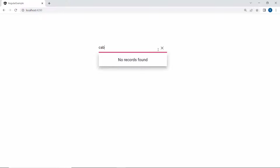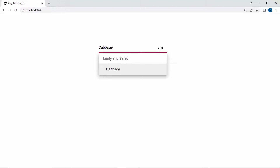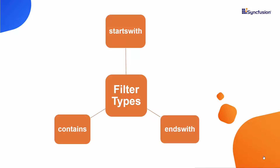Next, I will explain the filter types available in the multi-select drop-down. By default, the startsWith filter type is applied while filtering items in the drop-down, but you can also filter the multi-select drop-down items based on endsWith or contains filters.